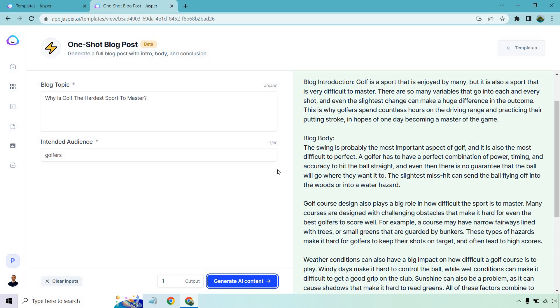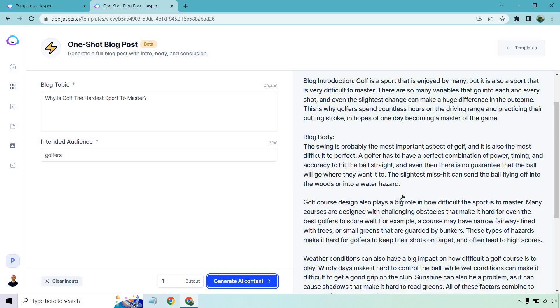Let's take a look at the blog body. The swing is probably the most important aspect of golf, and it is also the most difficult to perfect. A golfer has to have a perfect combination of power, timing, and accuracy to hit the ball straight, and even then there is no guarantee that the ball will go where they want it to. The slightest mishit can send the ball flying off into the woods or into a water hazard.